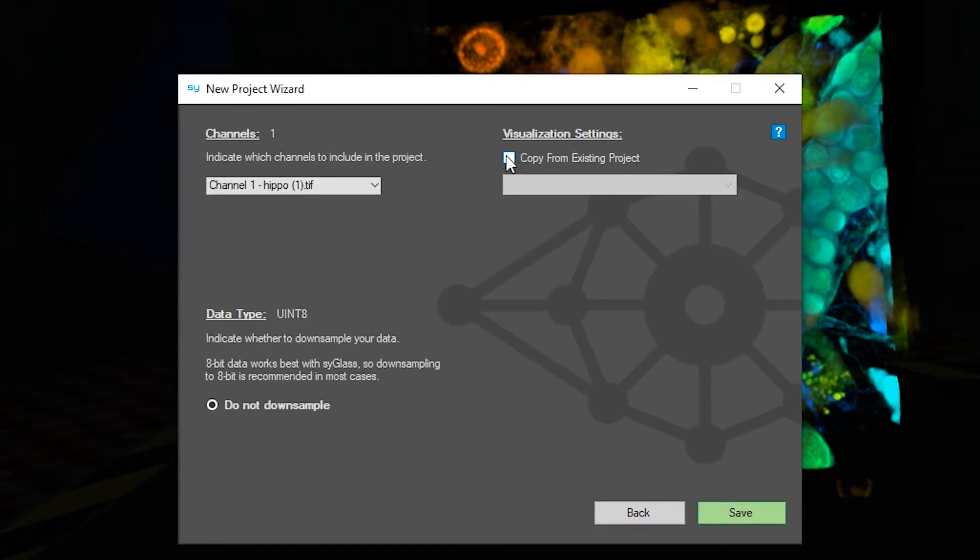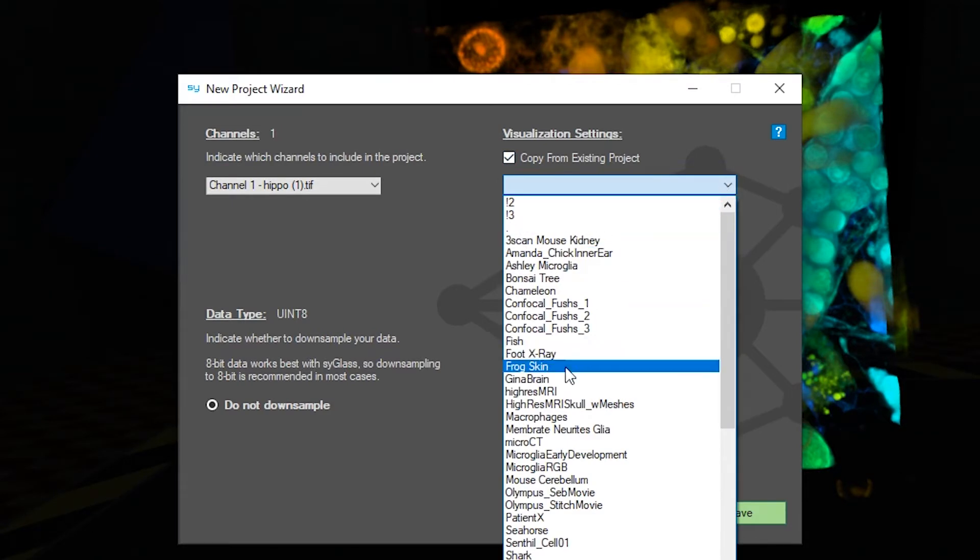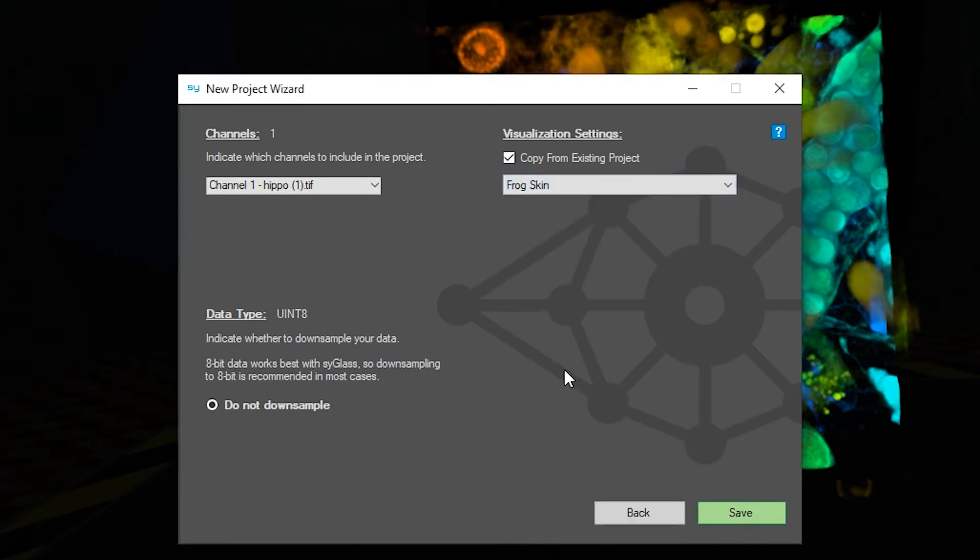Simply select the box that says copy from existing project and then choose the project that you'd like to take the settings from.